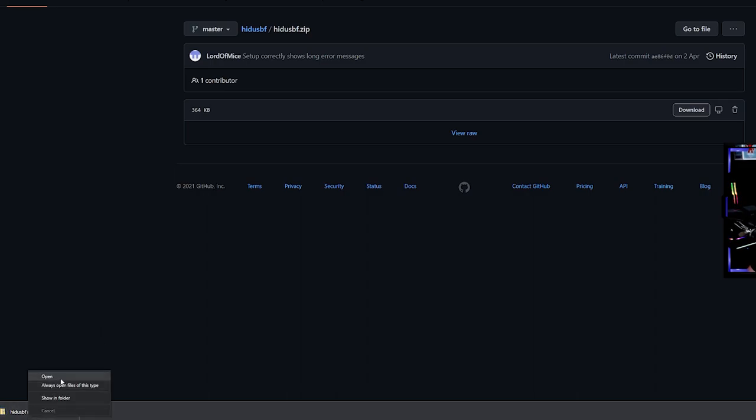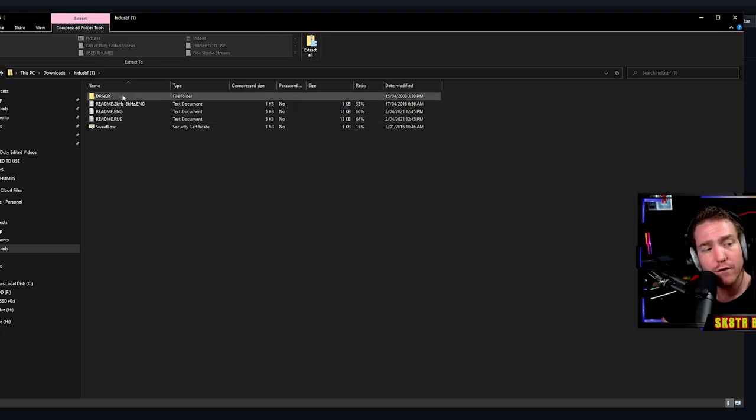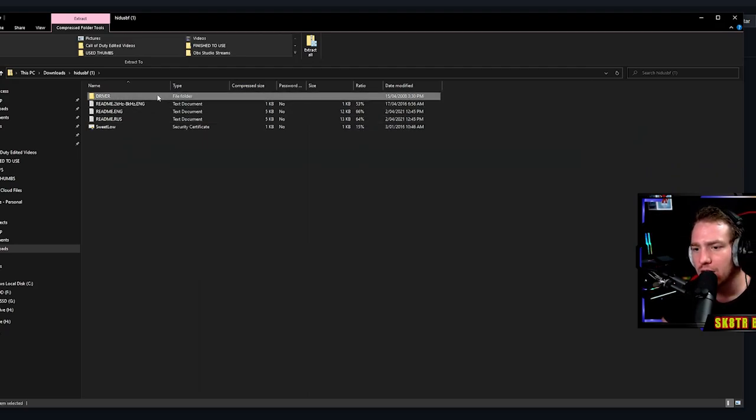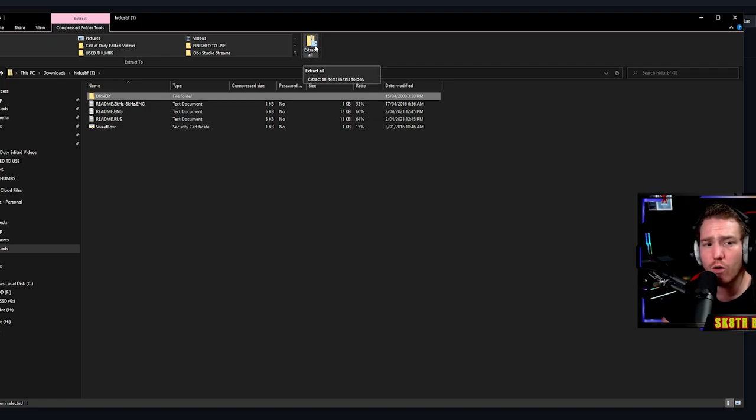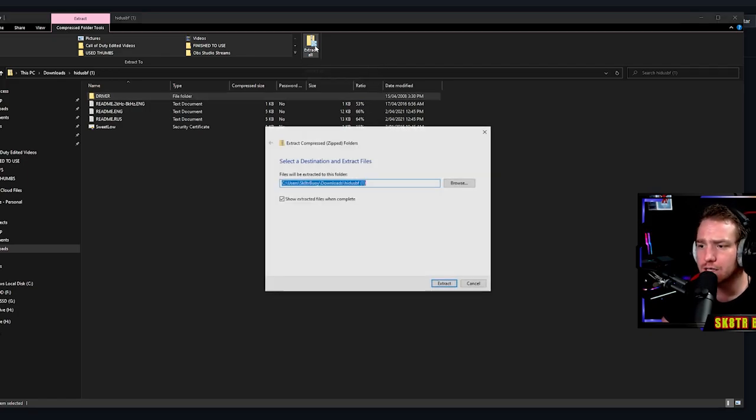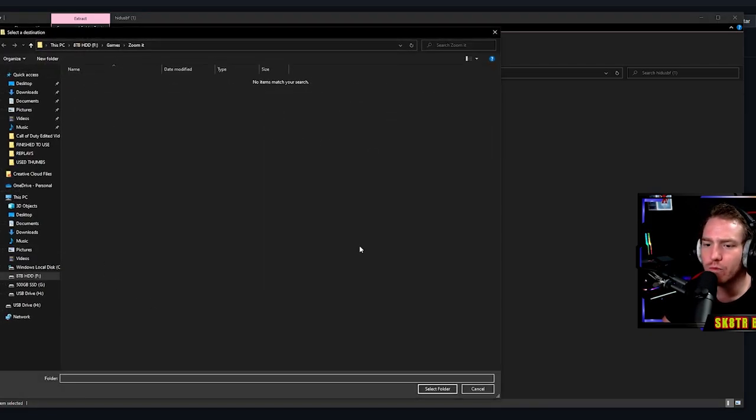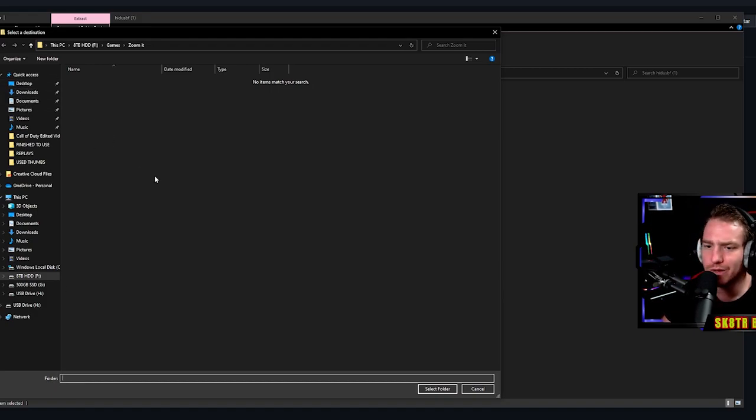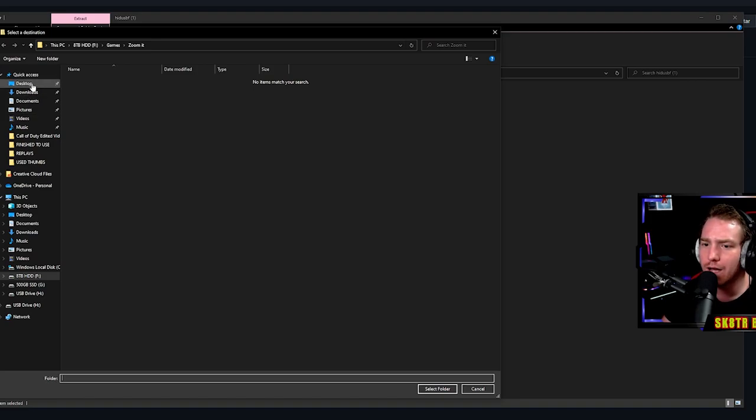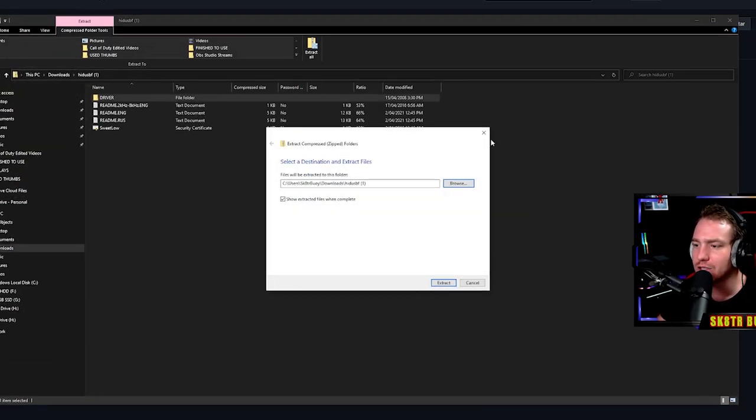You want to click open, open the folder, find where it says driver. Once you've found where it says driver, at the top right of your screen here you can click extract all. Click extract all, browse where you want to put it on your computer. Me personally, I just want to put it on the desktop so it's easy to find. We can do this step-by-step guide. Put it onto the desktop, select folder.